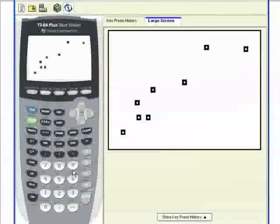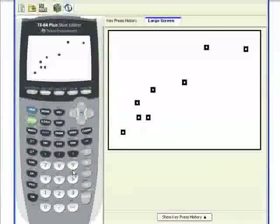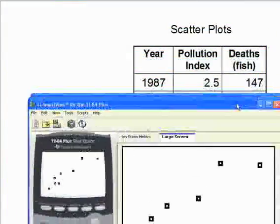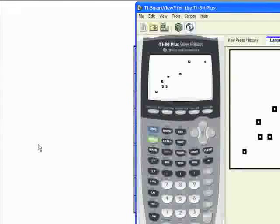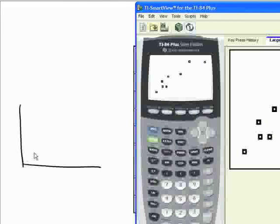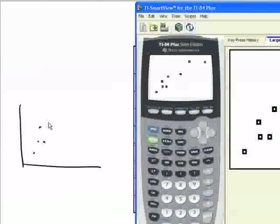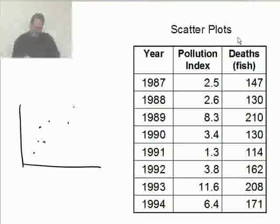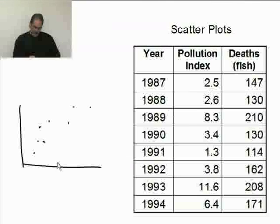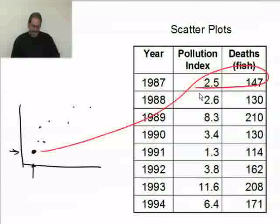I'll press zoom 9 for zoom stat and there's my scatter plot. I'm going to draw roughly what I'm seeing — something that kind of looks like this. The point at 2.5 on the pollution index and 147 on the deaths axis is right there — that's my very first data point, and it corresponds with the first data entry.